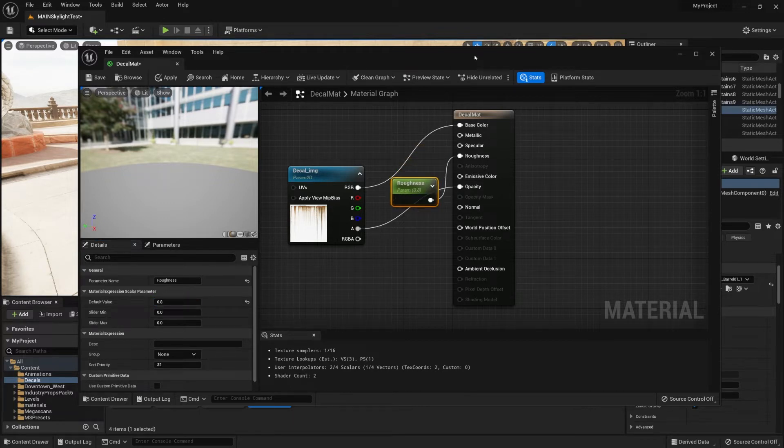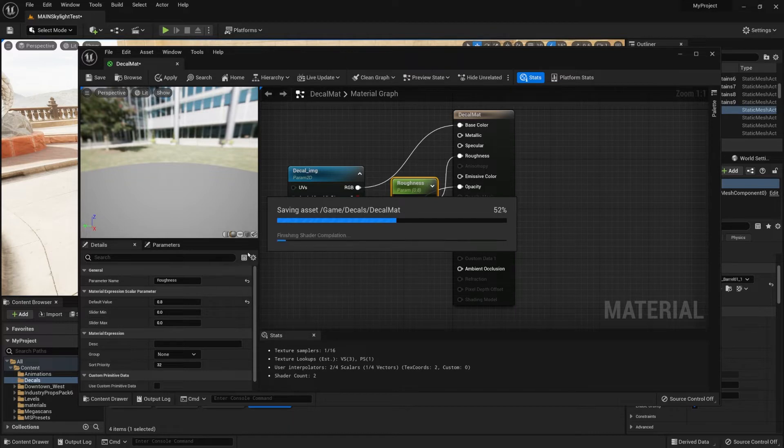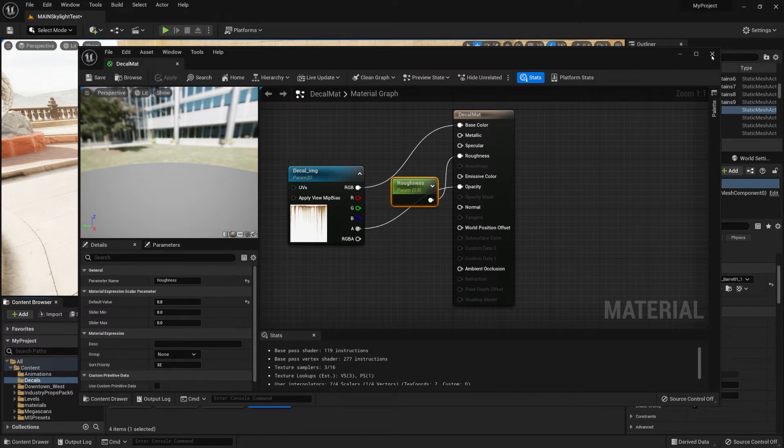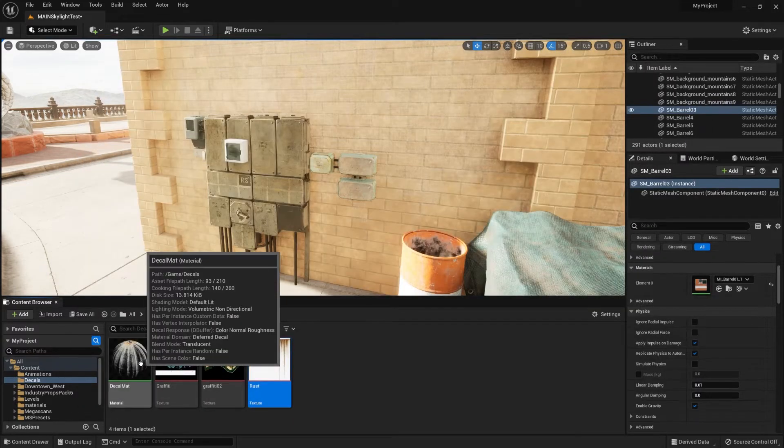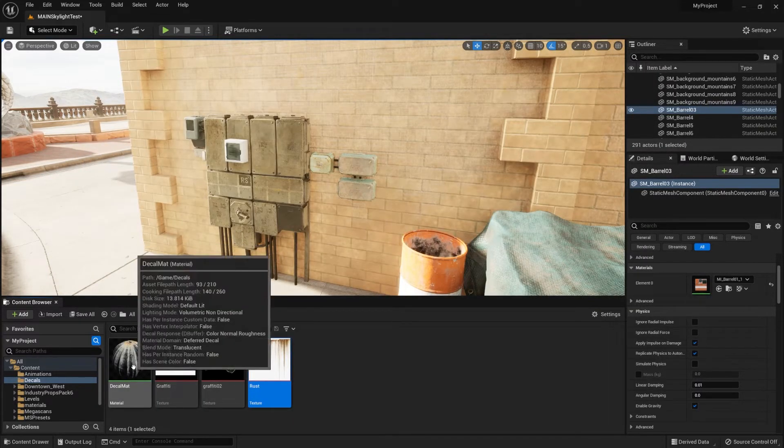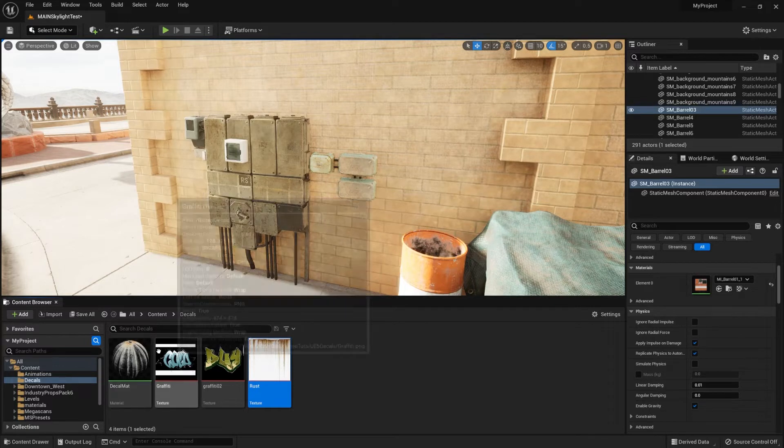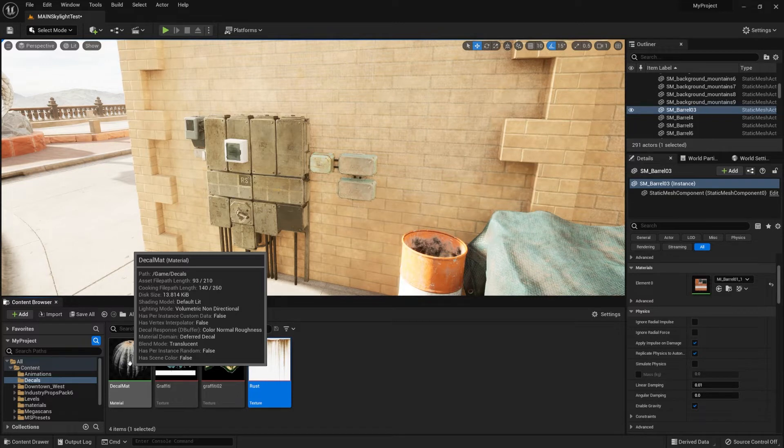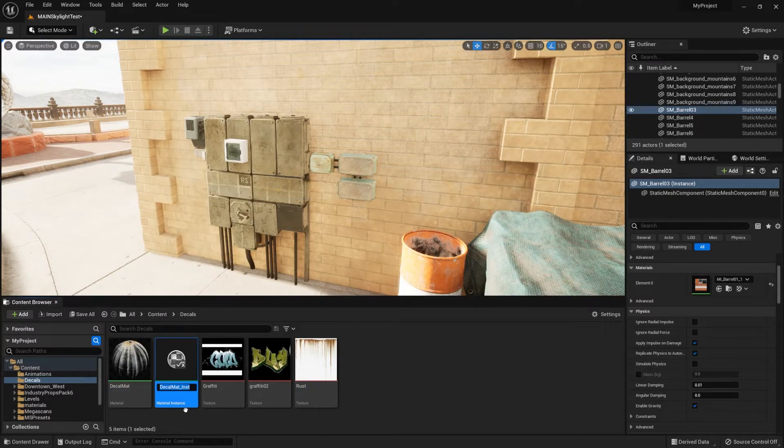Now that we're done with these, we can go ahead and press Ctrl S to save it. Once we're done with that, we can close down our material graph and we get ourselves a decal material. Now we're not going to be using it itself since we can create material instances out of it. So right-click and create material instance.